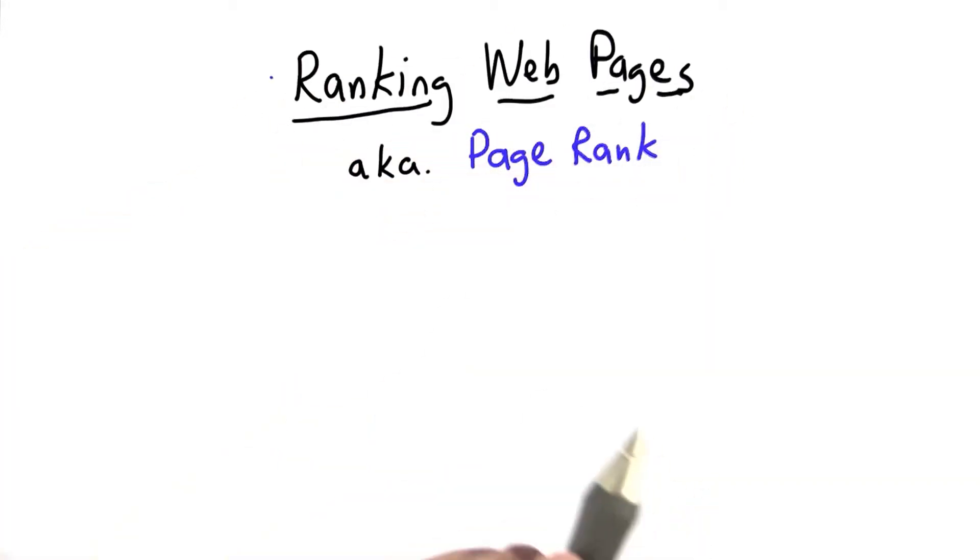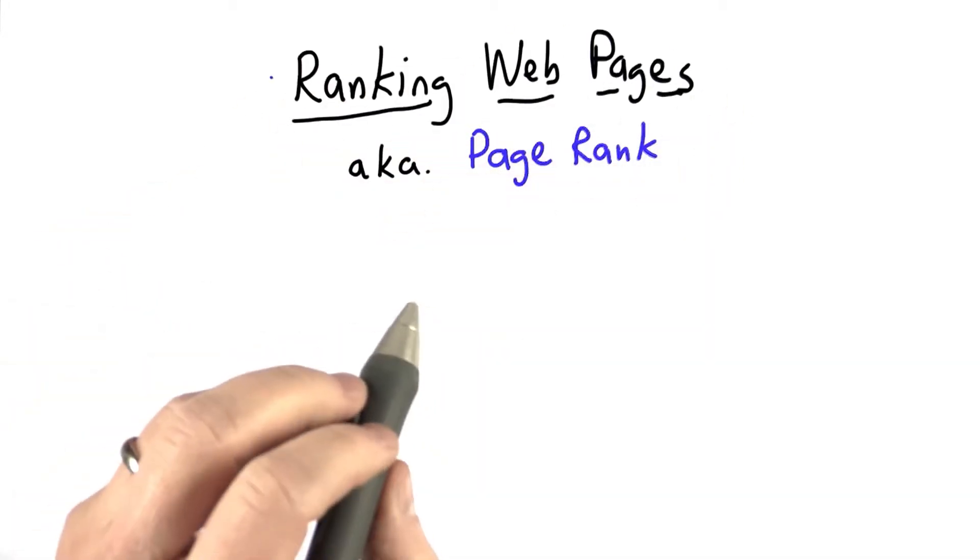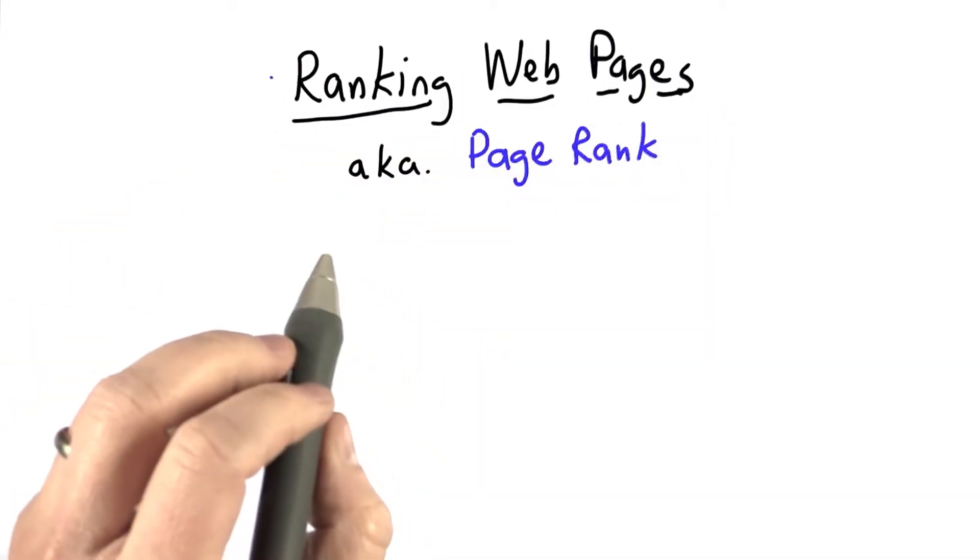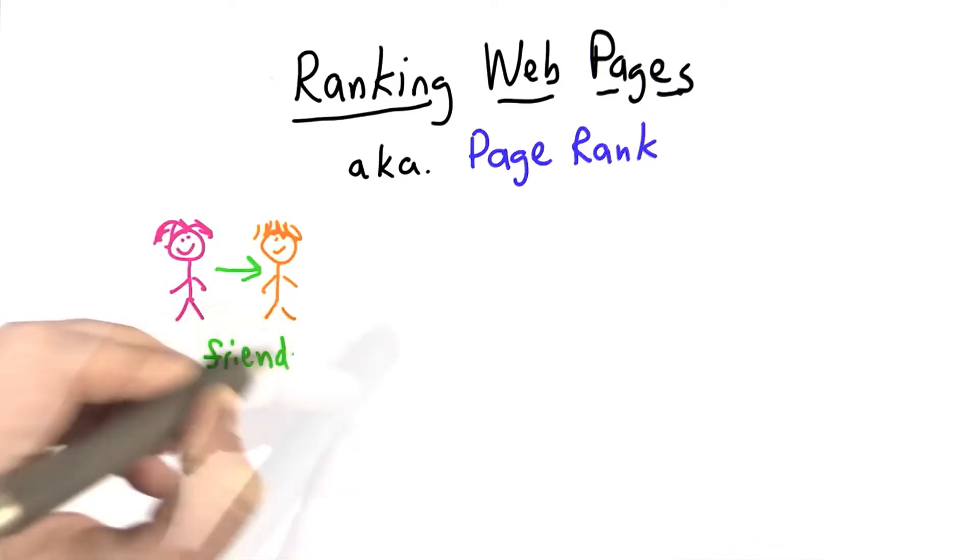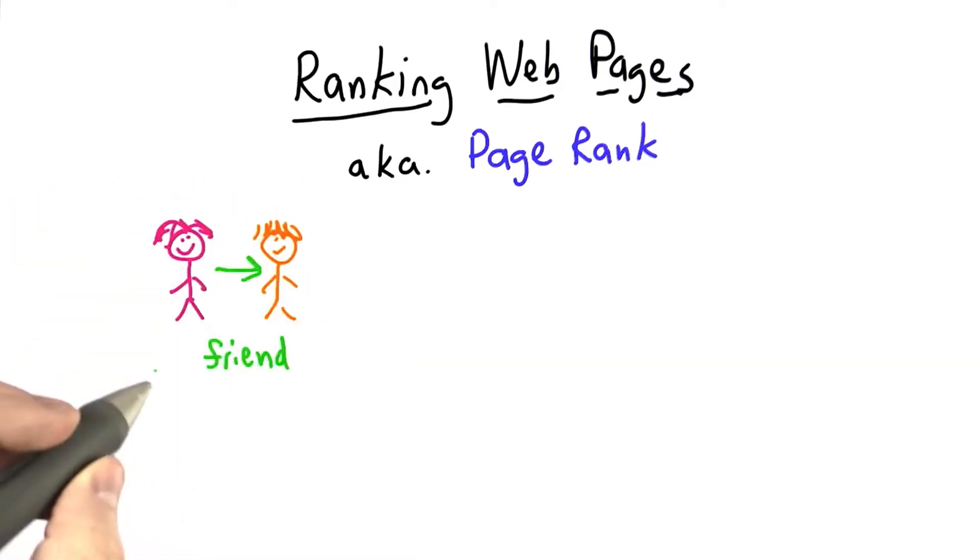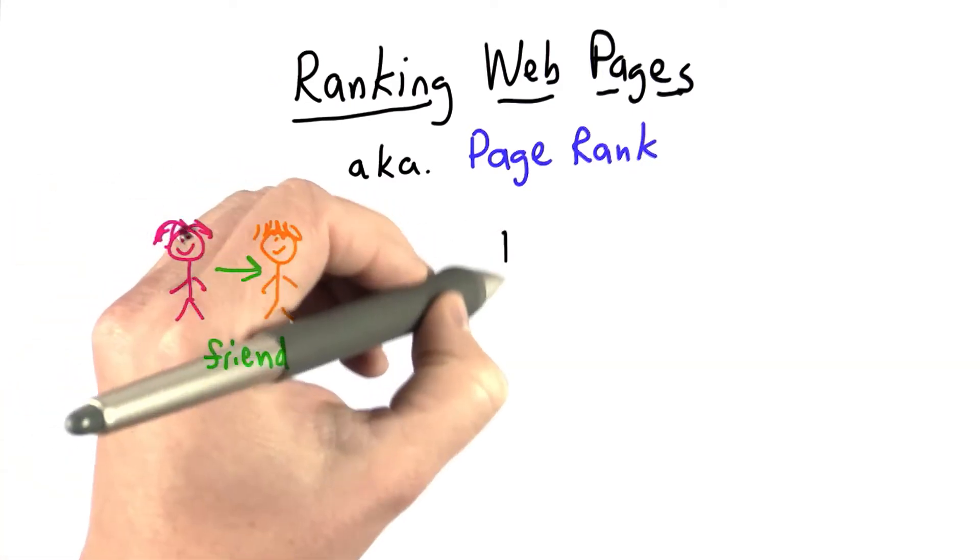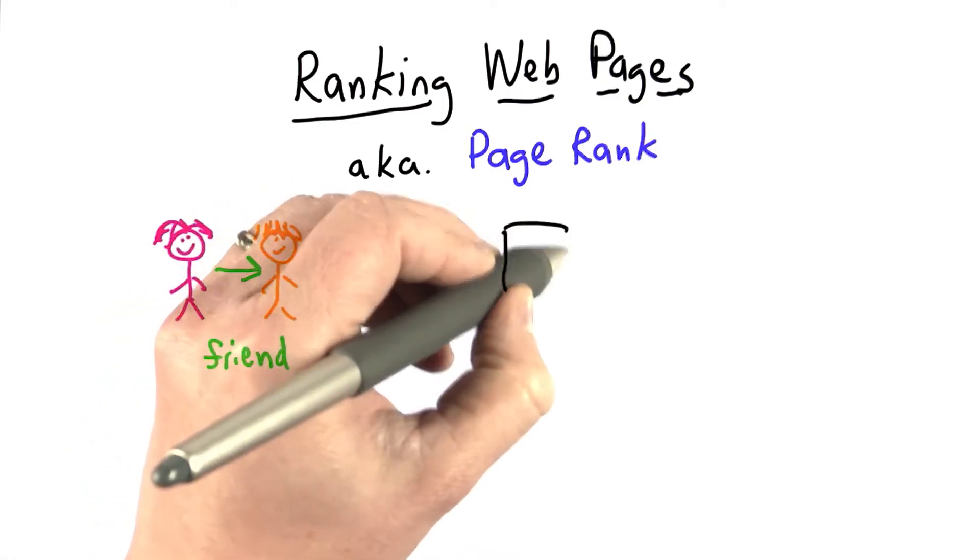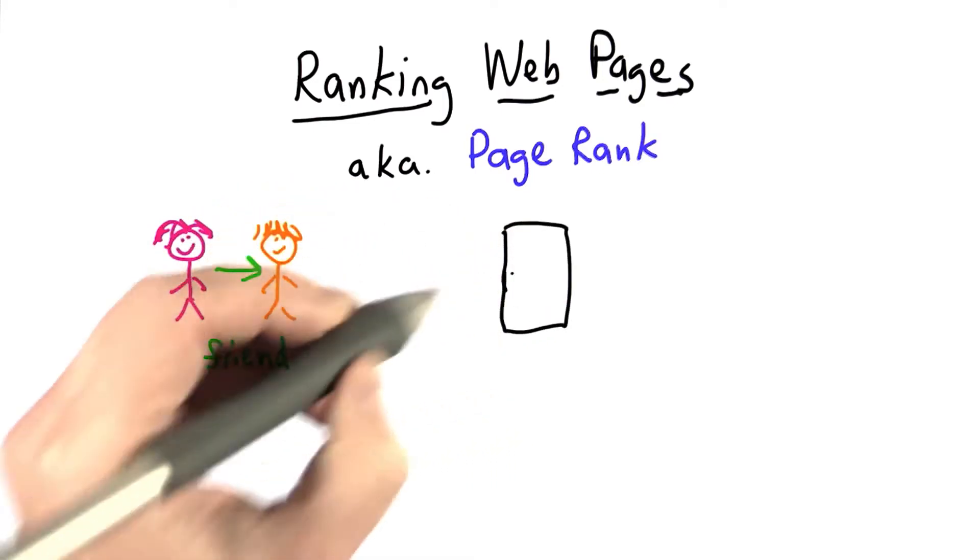So the idea for how to rank web pages is the same idea as how we measured popularity of people. But instead of thinking about friendships as the way to measure popularity, what we're measuring is links on the web.